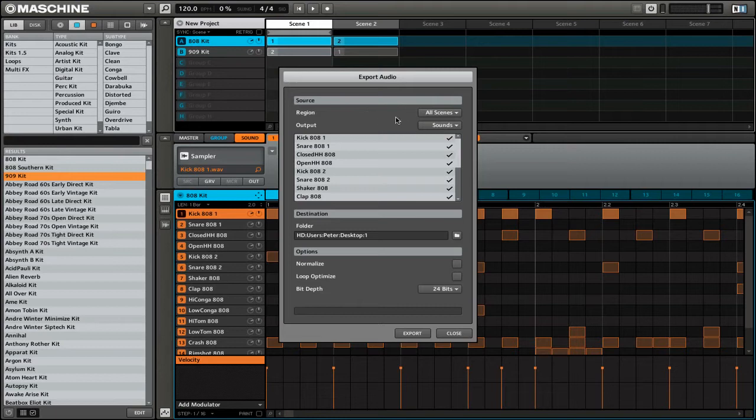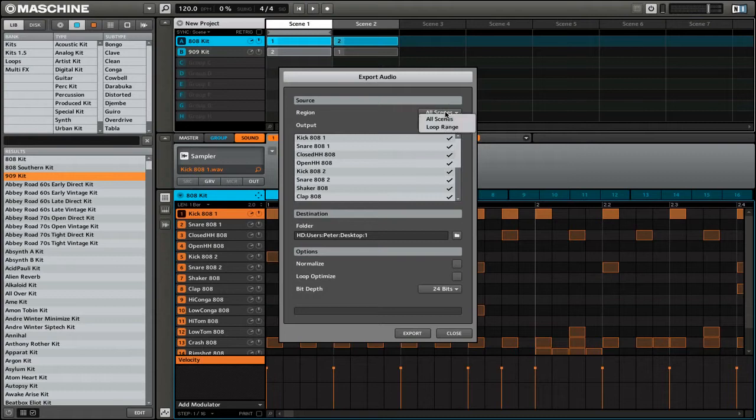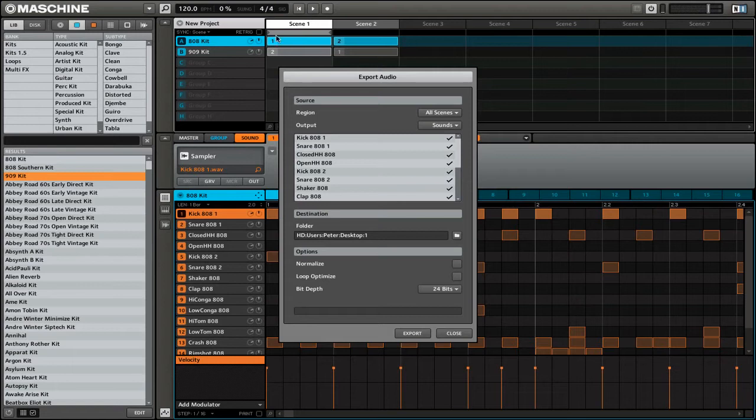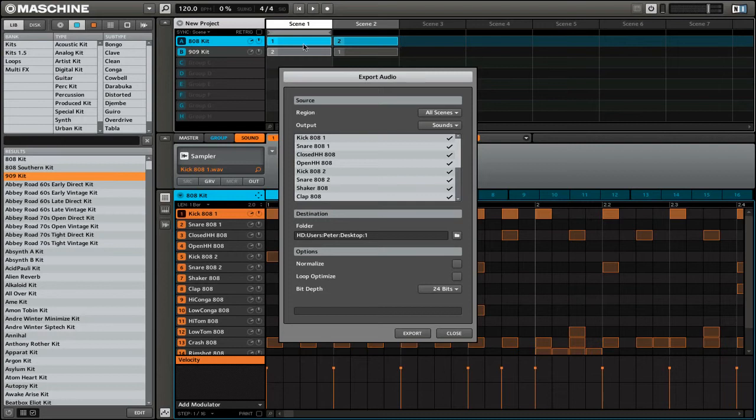You can see here that I have a bunch of different options and I'm just going to go through them with you right now. The first option for region is either all scenes or loop range. All scenes will export the entirety of the scenes that you have up here in your scene menu.